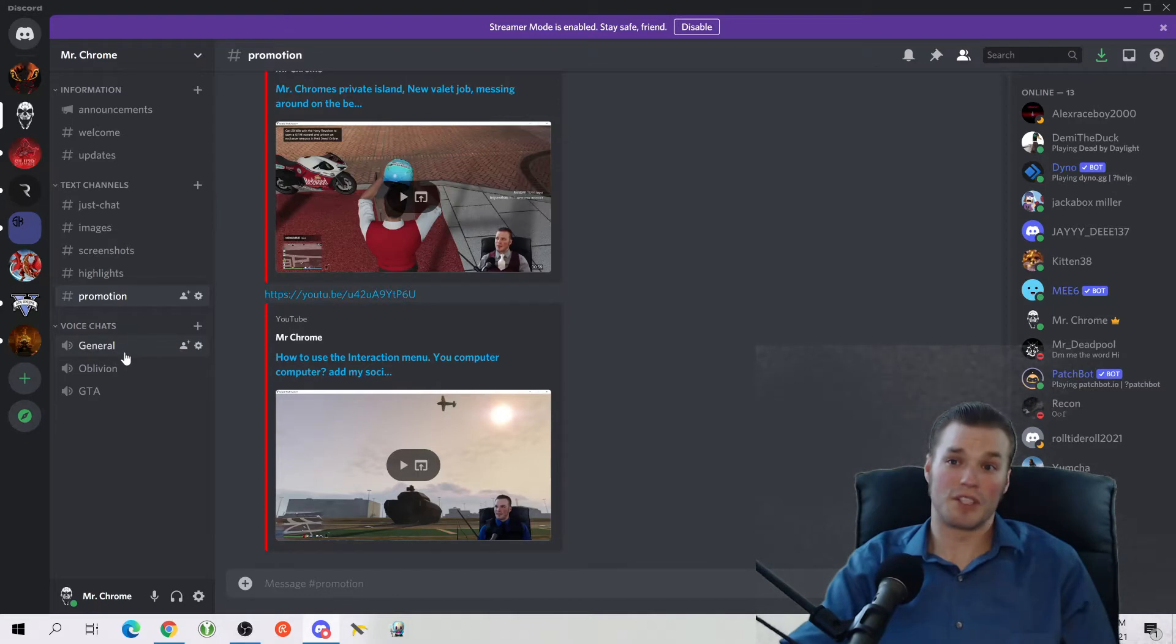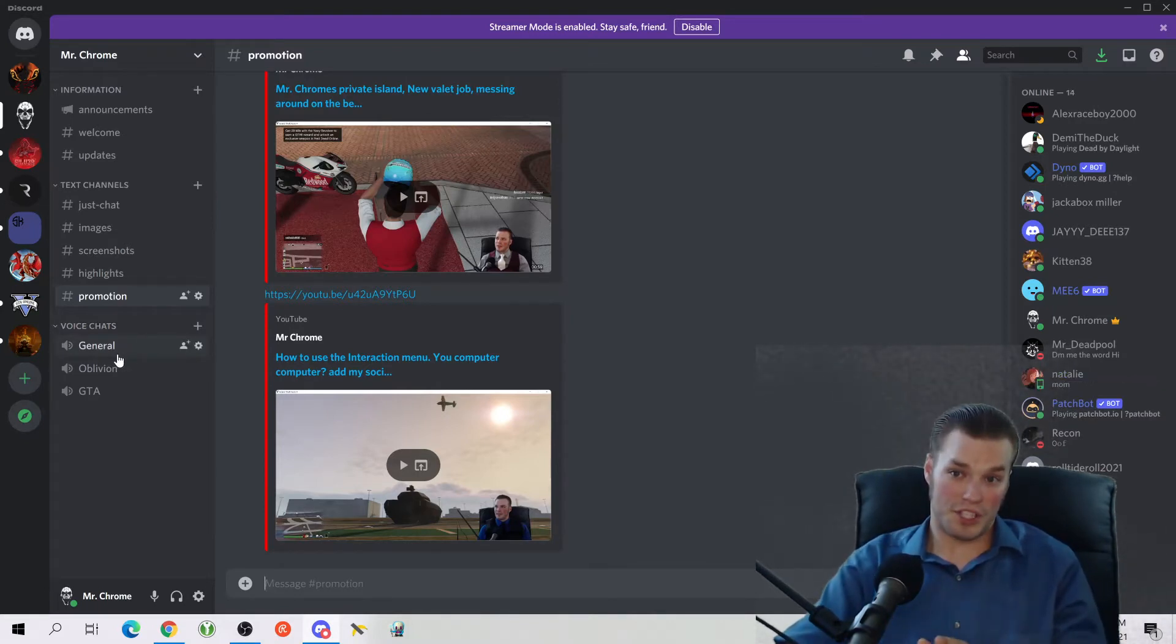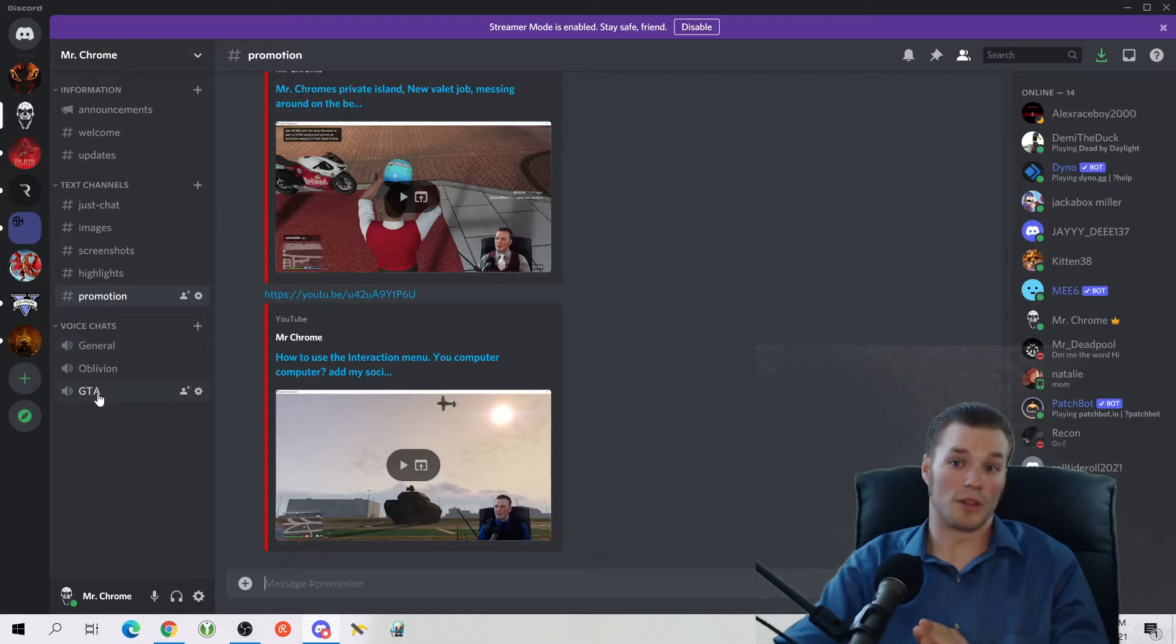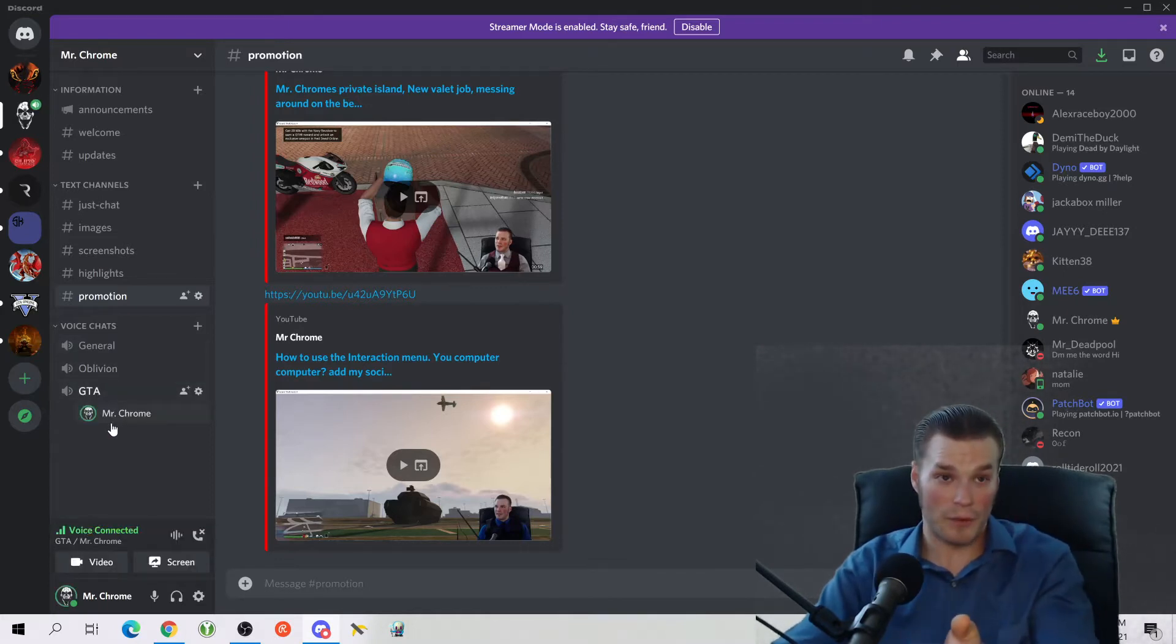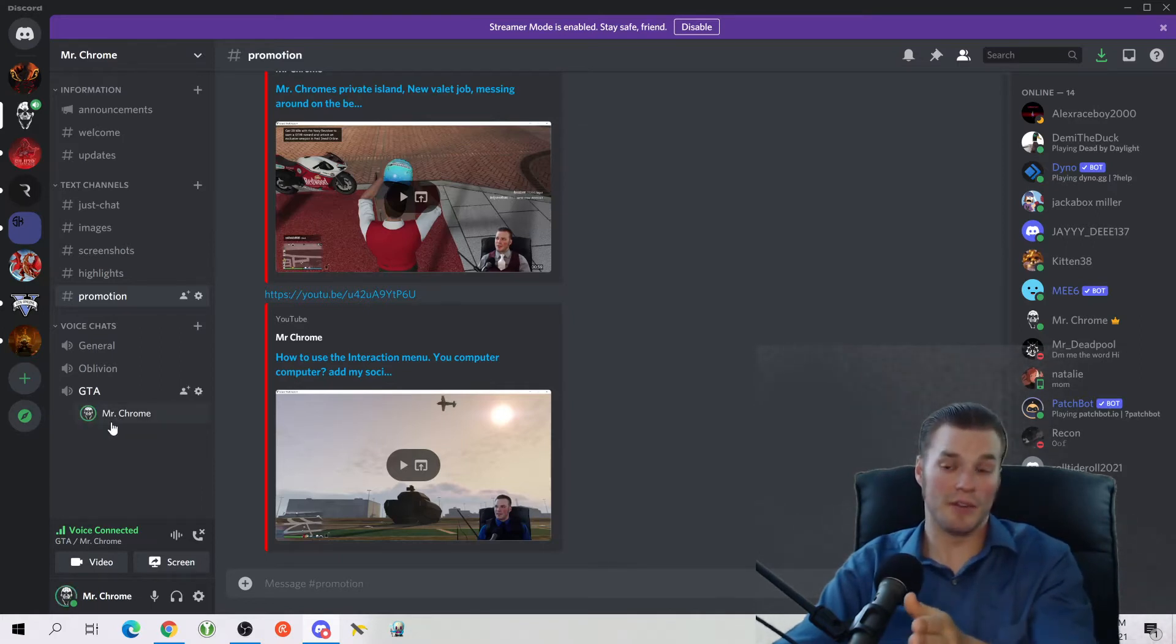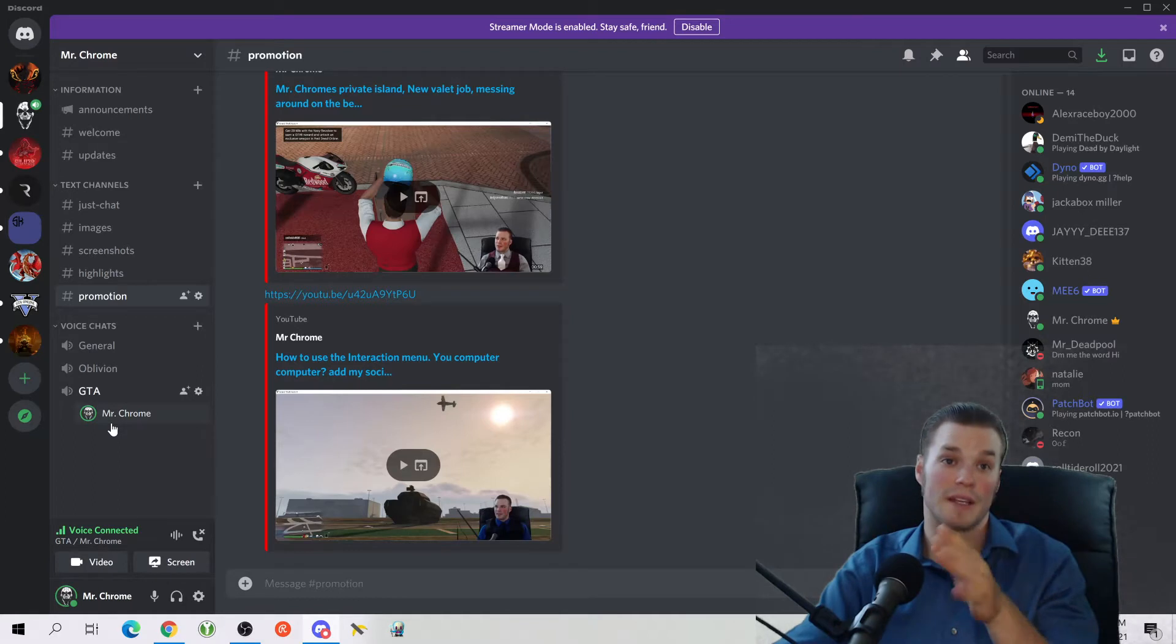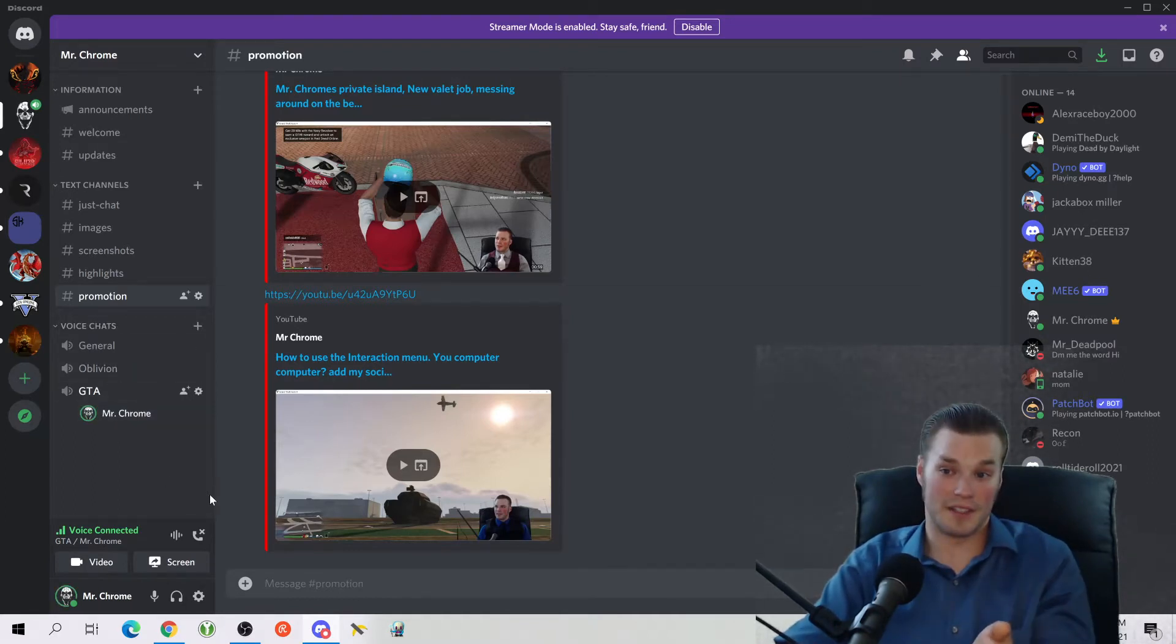And then down below are the voice chats. This is something you guys need to be aware of. Voice chats are extremely useful. Literally all you have to do is click on it, and I've joined that voice chat. Anyone in that voice chat can now hear me and talk to me if they have a mic and speakers set up.